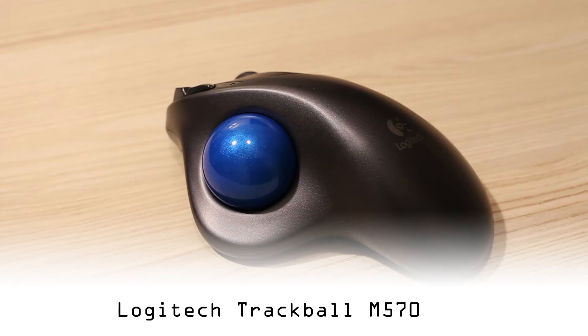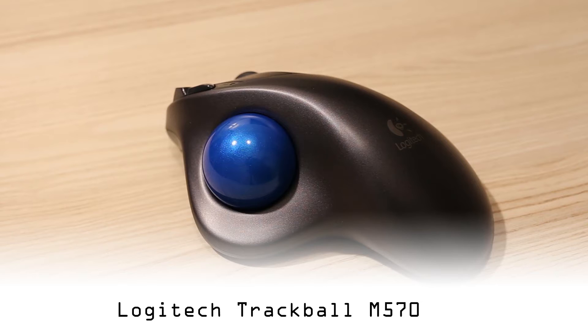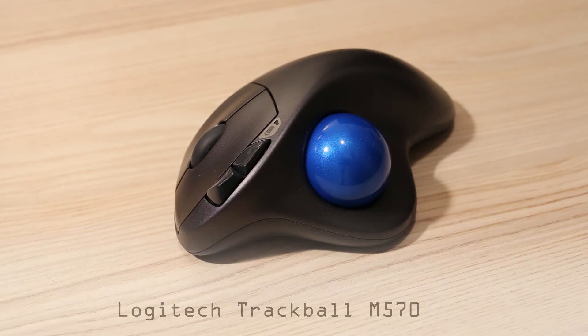I have a new mouse. This is a Logitech trackball, something I wanted to have for a long time now.